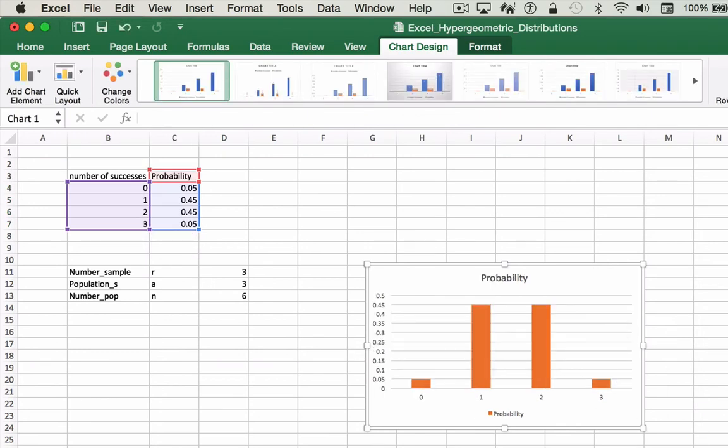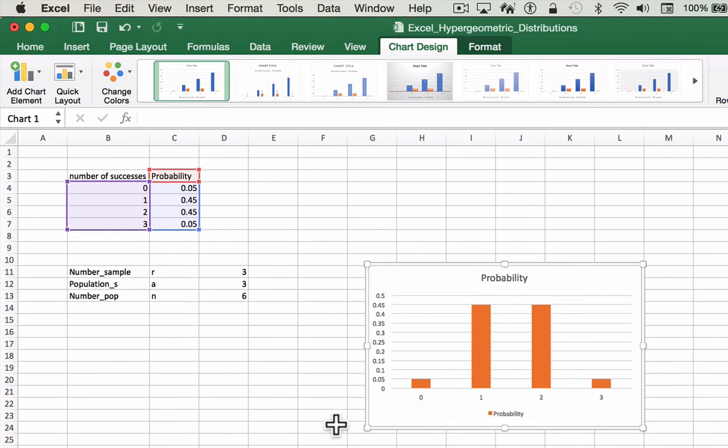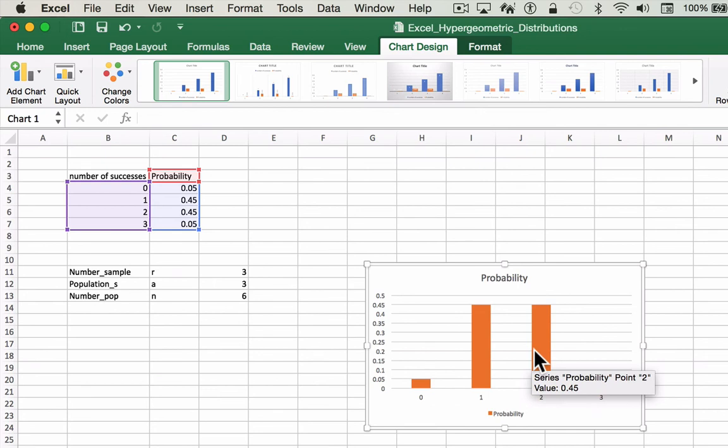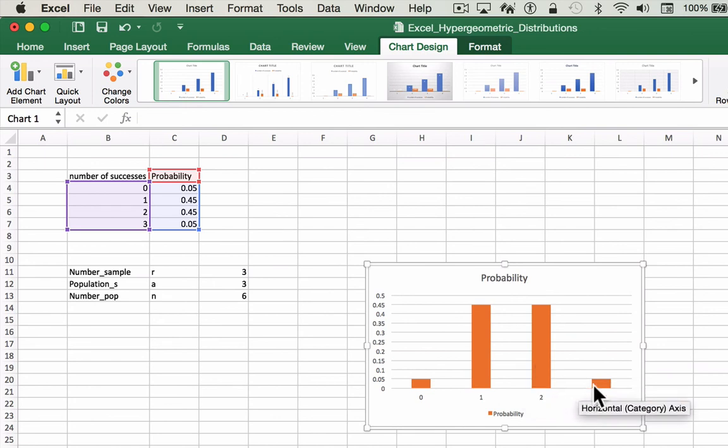And there's our histogram of this probability distribution. So, this is a hypergeometric distribution. This would be the probability of zero successful outcomes, one successful outcome, two successful outcomes, and three successful outcomes.